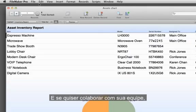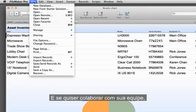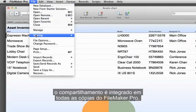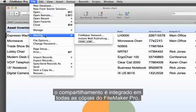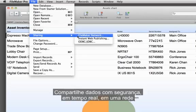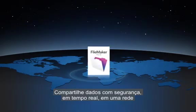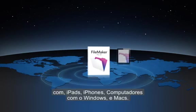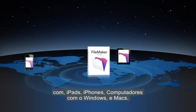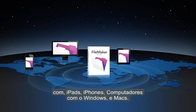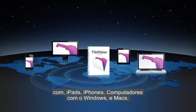And if you want to collaborate with your team, sharing is built right into every copy of FileMaker Pro. Securely share data in real time over a network on iPads, iPhones, Windows PCs, and Macs.